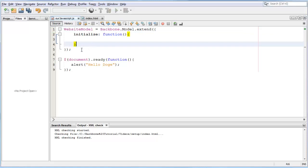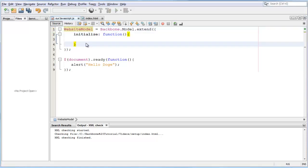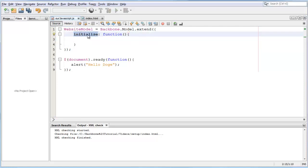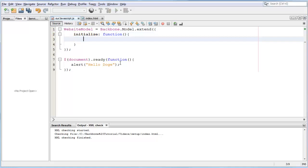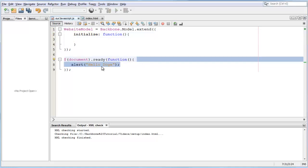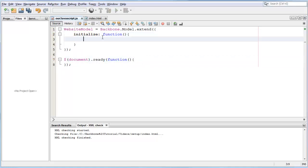This initialize tag, what it does is whenever you create a website model, this initialize tag is going to run. To give you an example, let's move our alert from here to here.